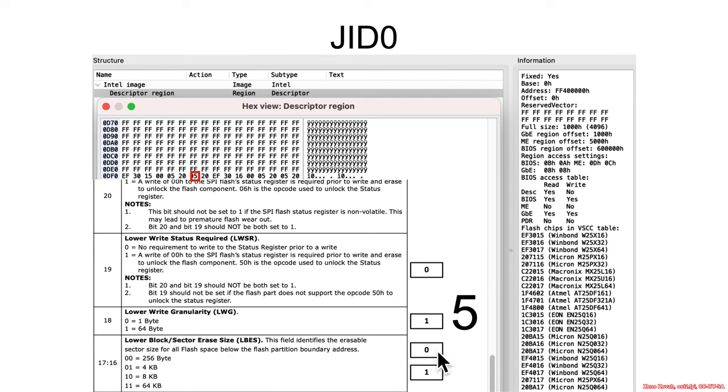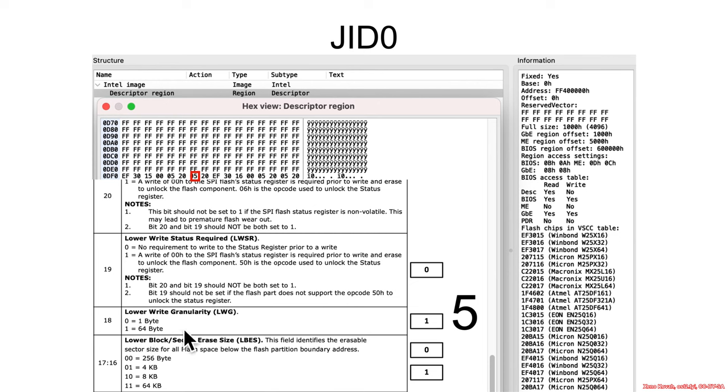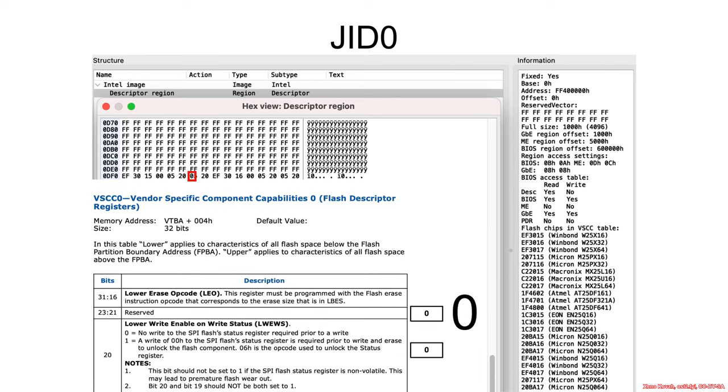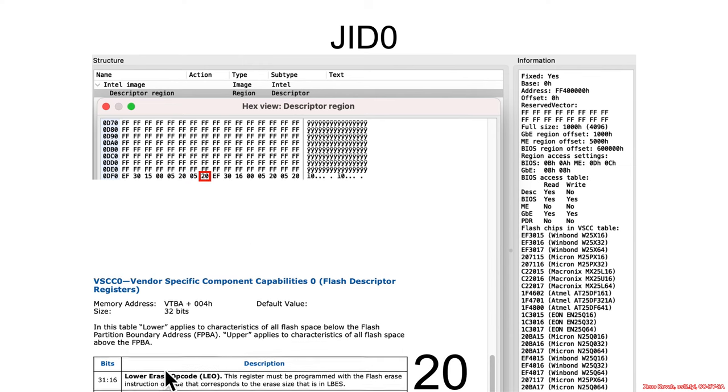And once again, 0, 1, so this is 4 kilobyte erase. 1, so this is a 64 byte write granularity. I think I said that incorrectly on the previous one. And then 0, saying it does not have any requirements to write to the status register prior to a write. Then again, this is 4 bits of 0s, so no lower write enables status. And reserved. And the lower erase opcode is 20.